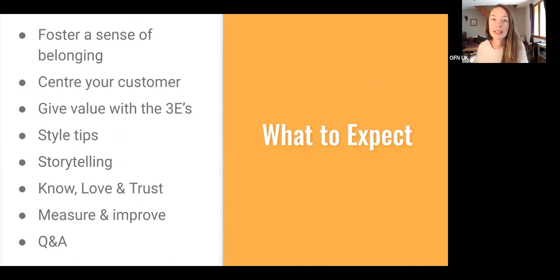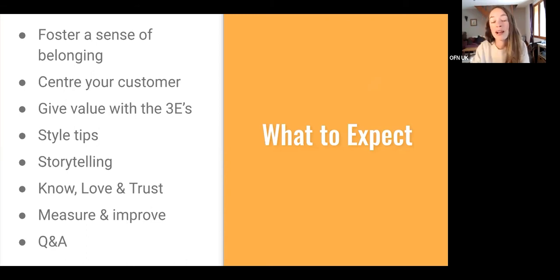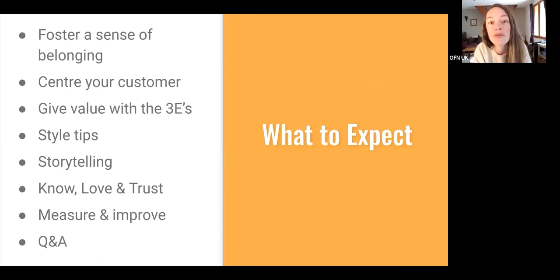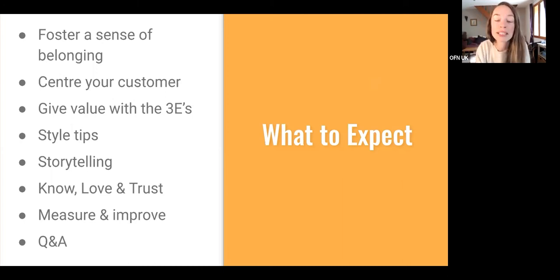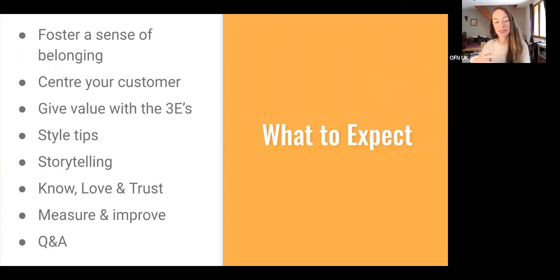I'm not going to be going into things like posting schedules and strategies, but simply how to create the posts which your audience will love and help them to connect more with your food enterprise and take them on that journey of becoming more loyal — to continue to shop with you and develop that relationship with your customers, creating great relationships which are mutually beneficial to everybody.